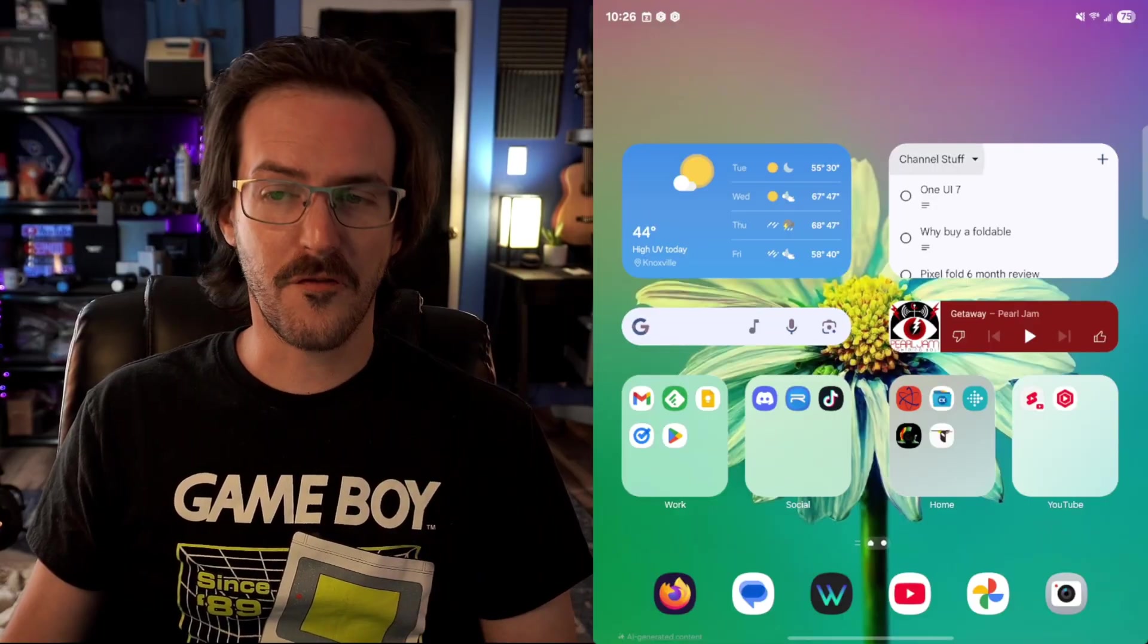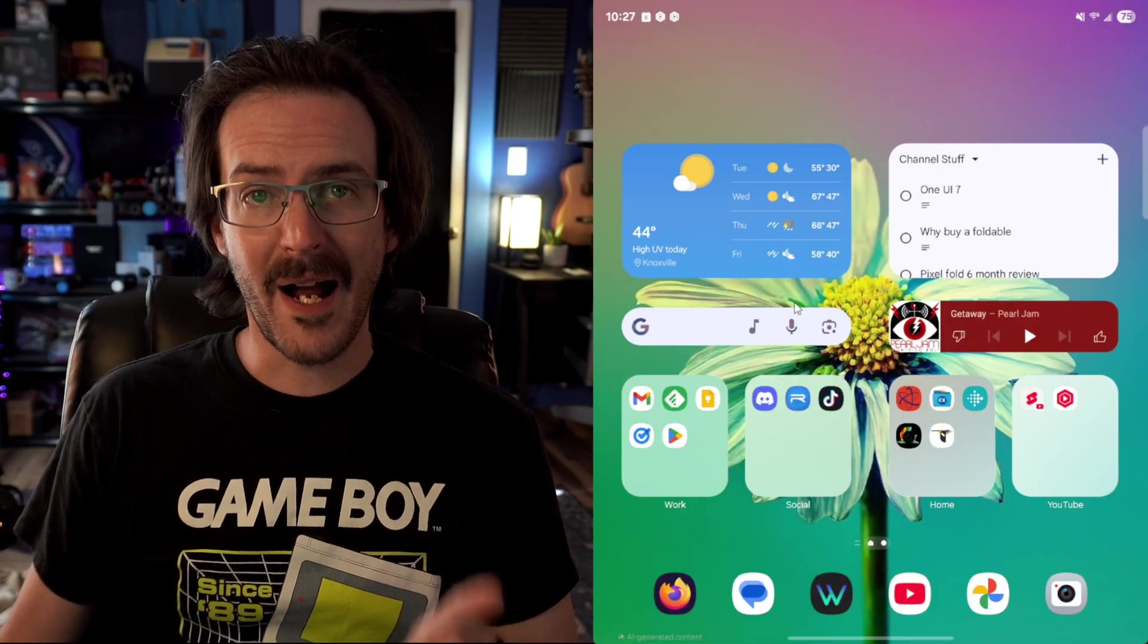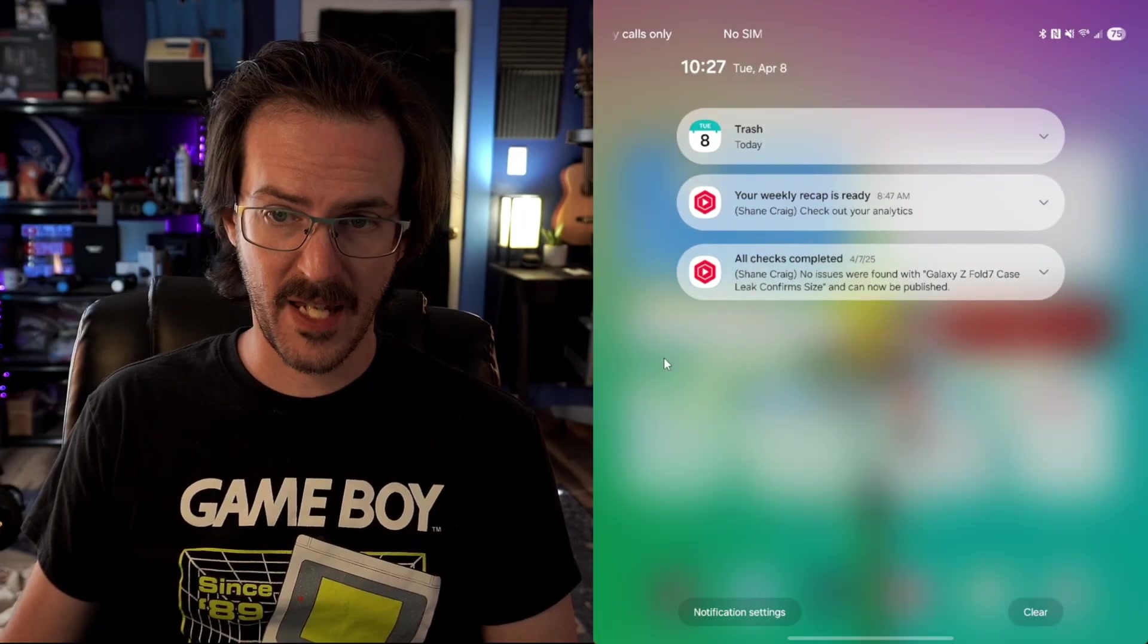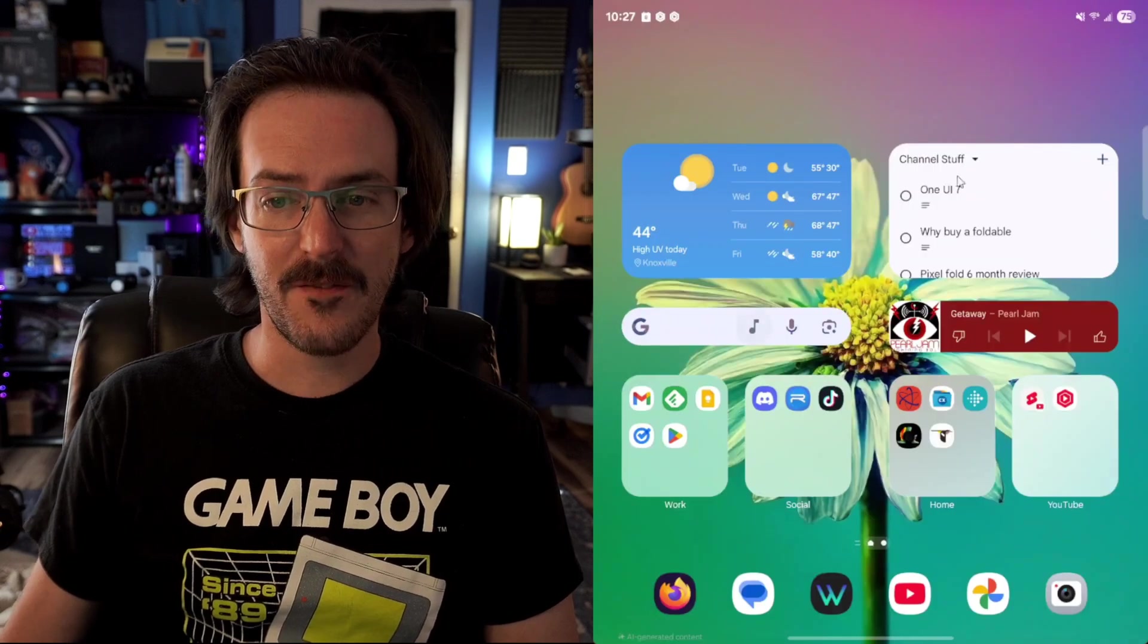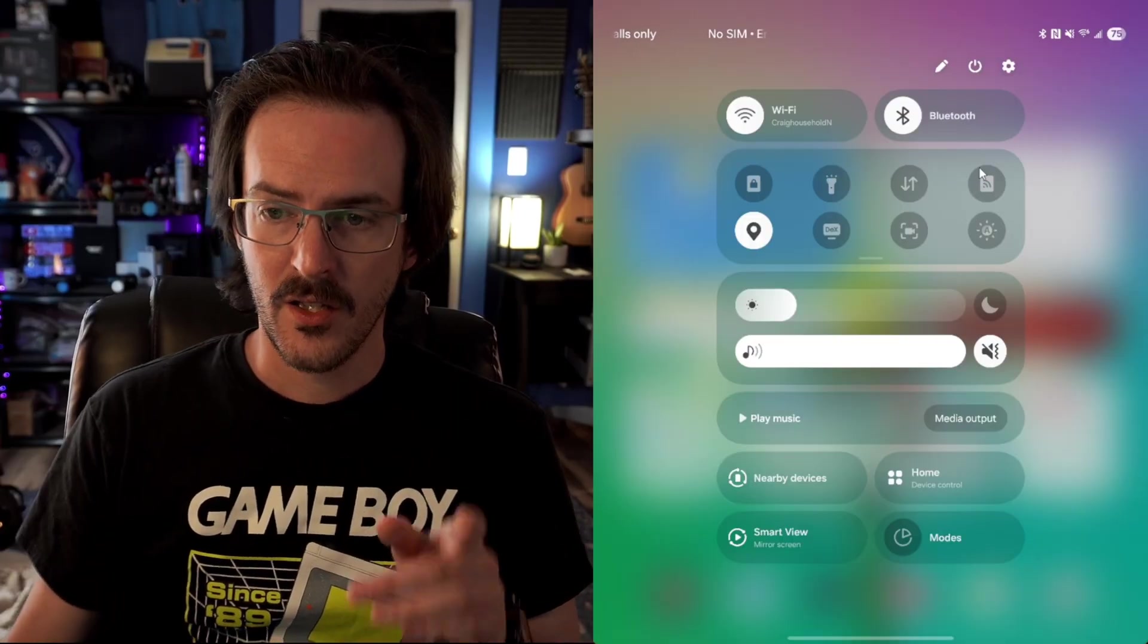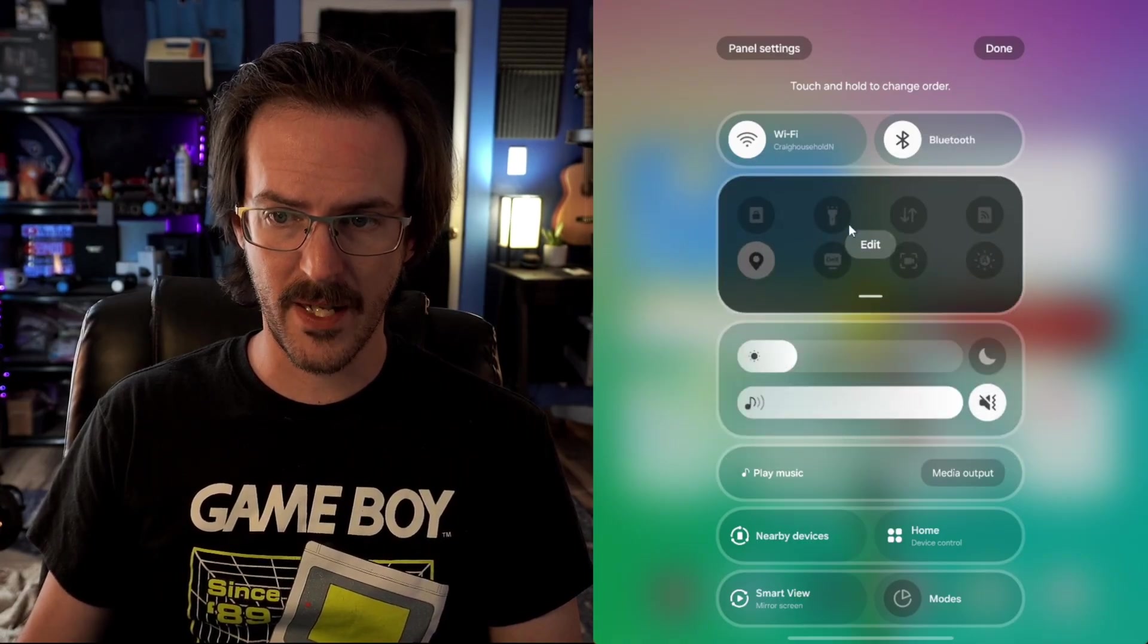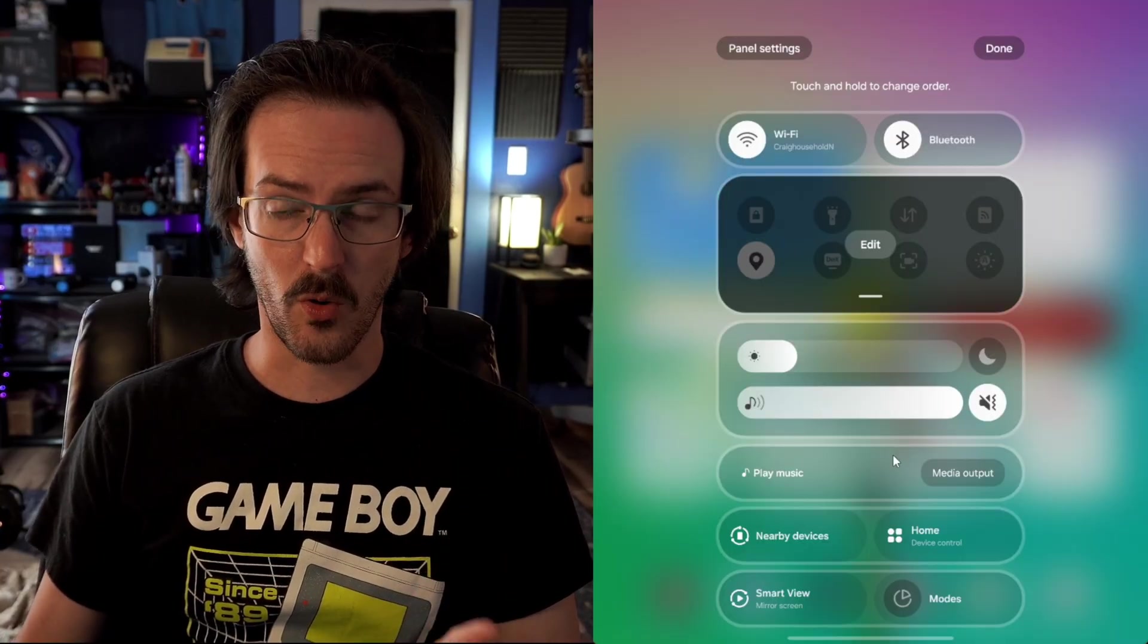So one of the first most obvious ones are the changes to the quick settings and notification shade. By default now, if you swipe down on the left-hand side, you're going to get just your notifications. If you swipe down on the right-hand side, you're going to get your quick settings fully expanded. You also now have the ability to click on this little pin and edit things. You can move things around as well as changing which individual quick settings are in that panel. It's much more modular than it was before.